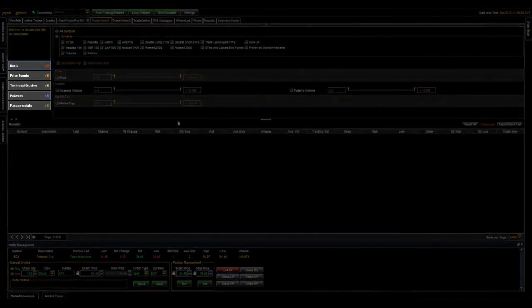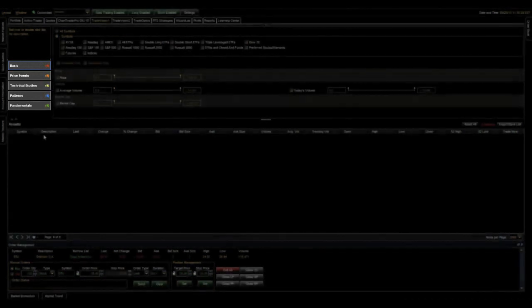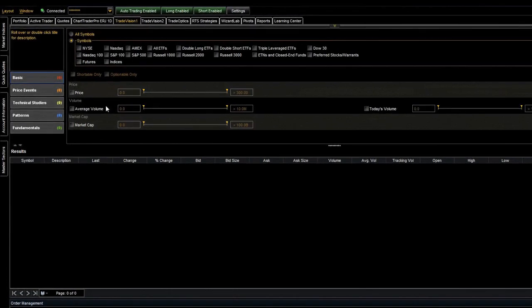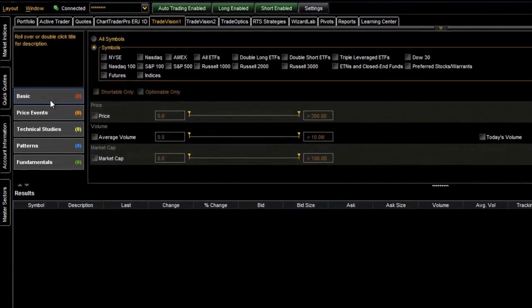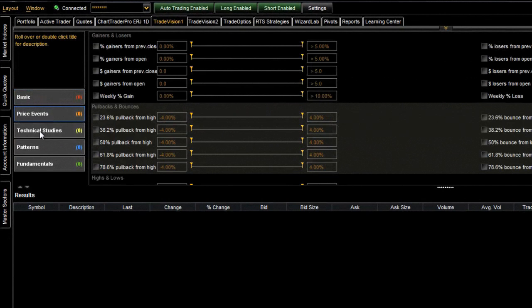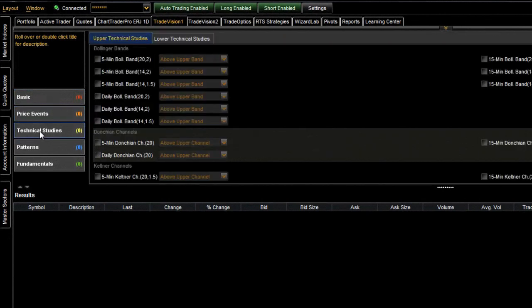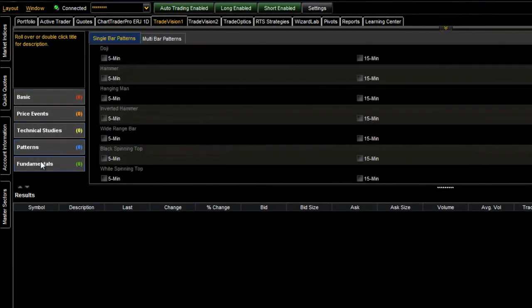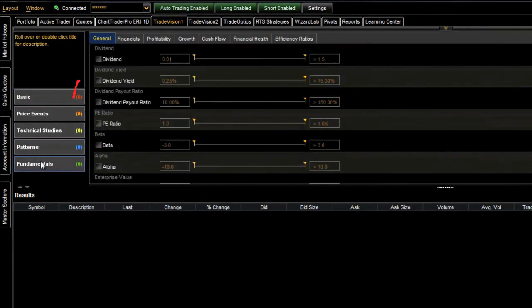On the left-hand side of the panel, you can see that the filters are broken down into five categories. We have basic, price events, technical studies, patterns, and fundamentals. The number within each of these categories is associated with the number of scanning elements you have selected within that category.